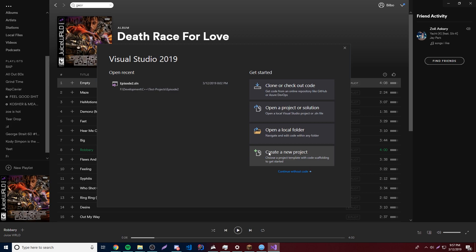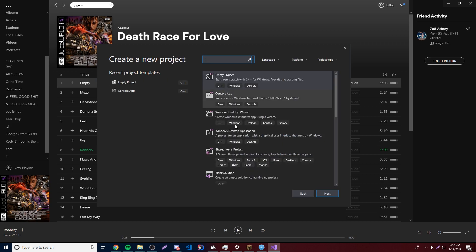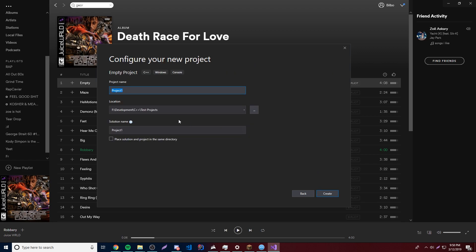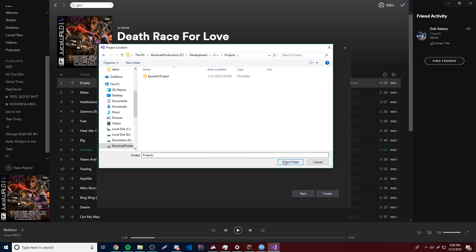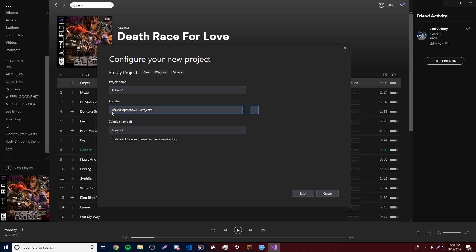So now we can go ahead and create a new project here. Let's select empty project instead of console app or any of the other options — just empty project — because we're going to make it ourselves this time. We're going to give it a name; I'll call it episode two. I'm going to change the file location to a C++ projects folder. What that does is whenever it creates the project, it's going to put a project folder of episode two inside of the projects folder to sort all the program files.